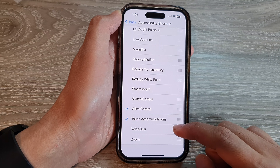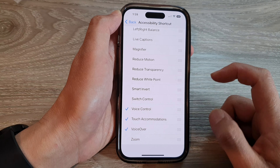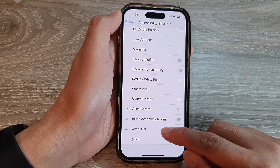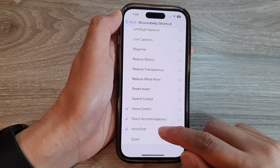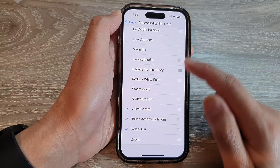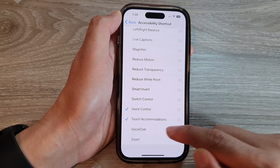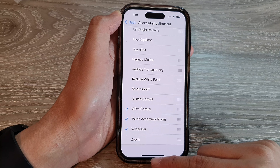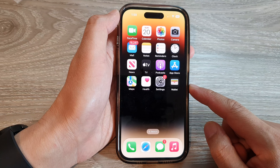Go down and tap on VoiceOver. Here you can add VoiceOver to the menu, or you can remove VoiceOver from the shortcuts menu by deselecting the item. After that, swipe up to return back to the home screen.